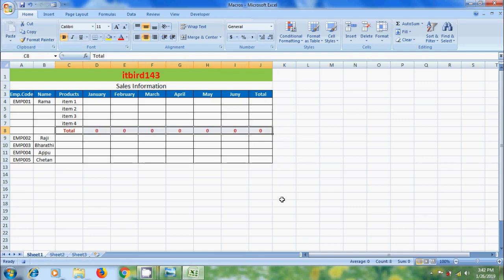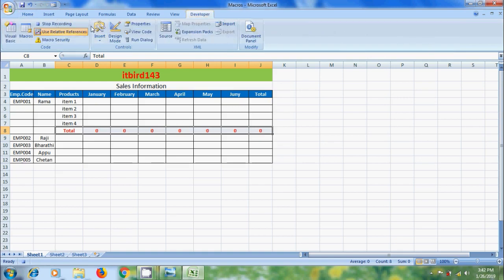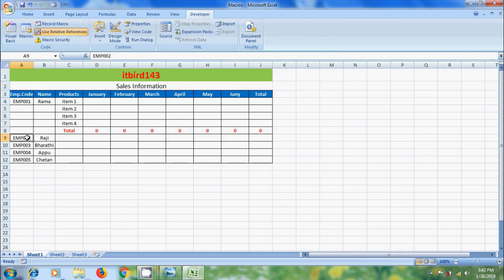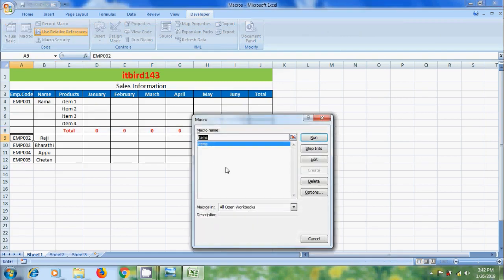Now I want to apply this process to all the employees. For that, again come to developer tab, click on stop recording. After this, select the first cell of another employee and click on macros in developer tab.